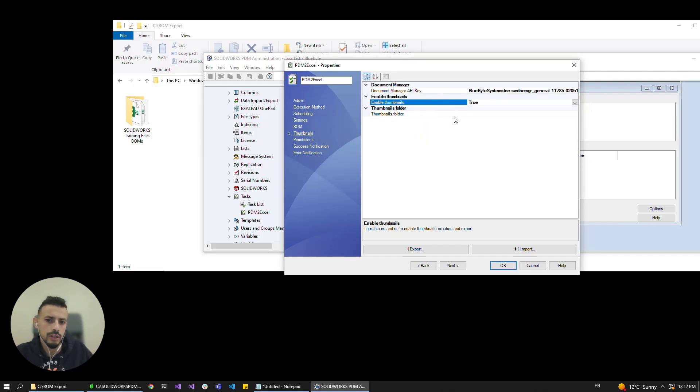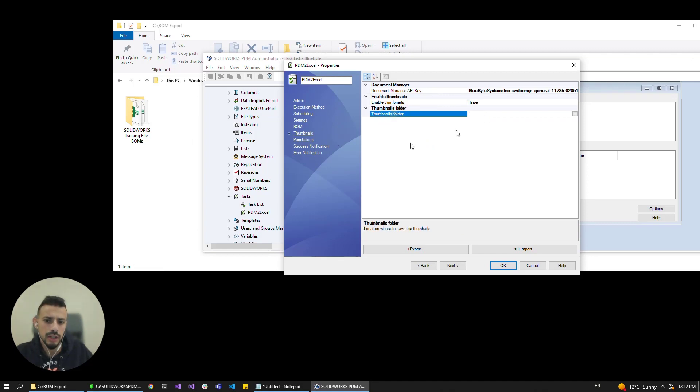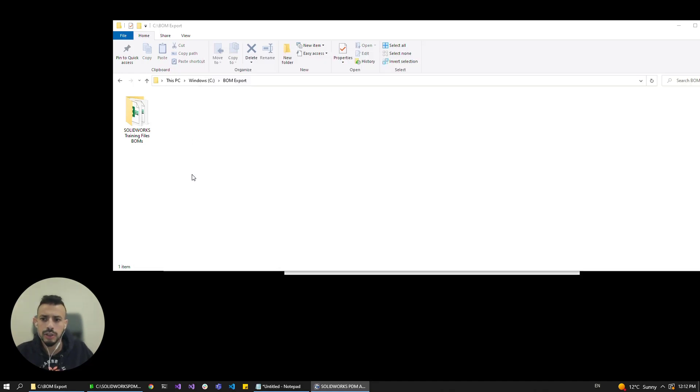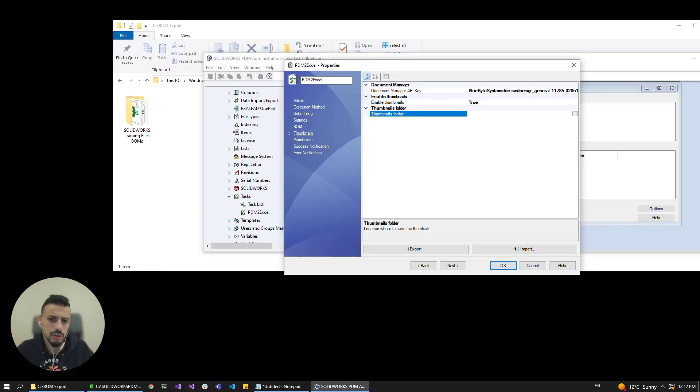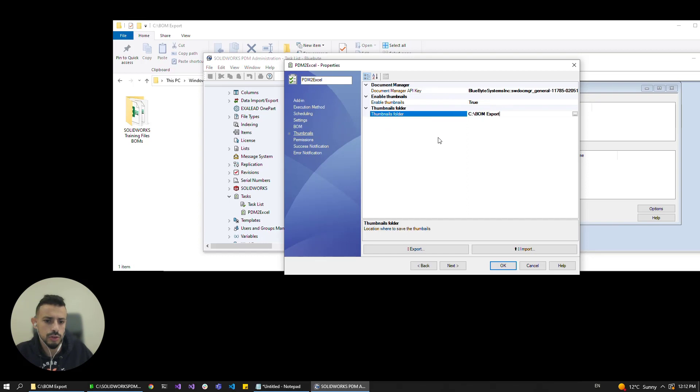And if you want to export the thumbnails as standalone PNGs we can specify here the thumbnail folder. Let's do that by copying this, so let's go here and paste this, so I want my thumbnails to be deposited in this folder.